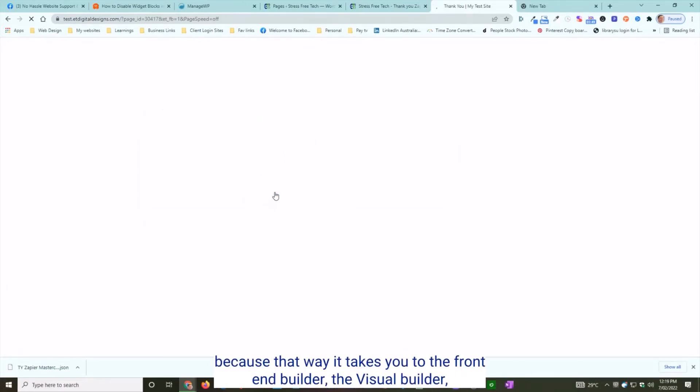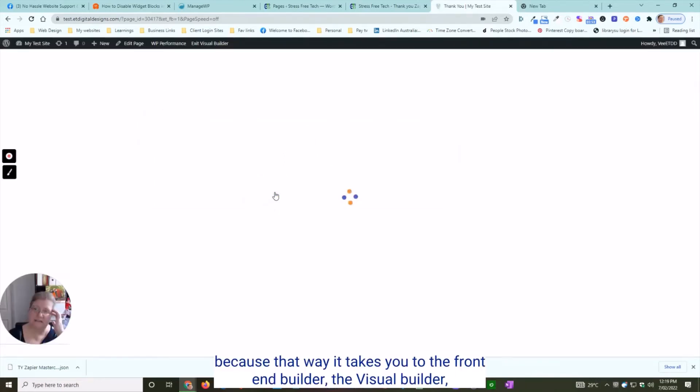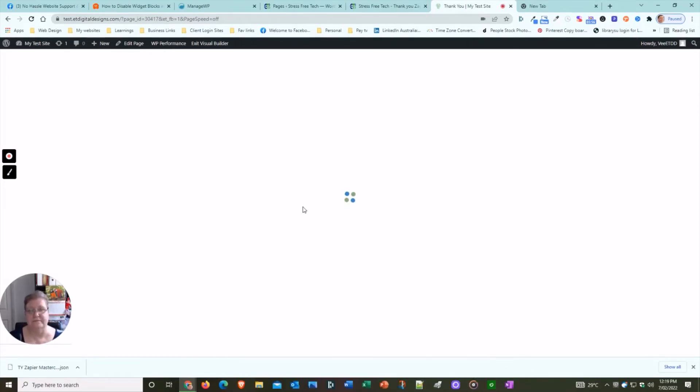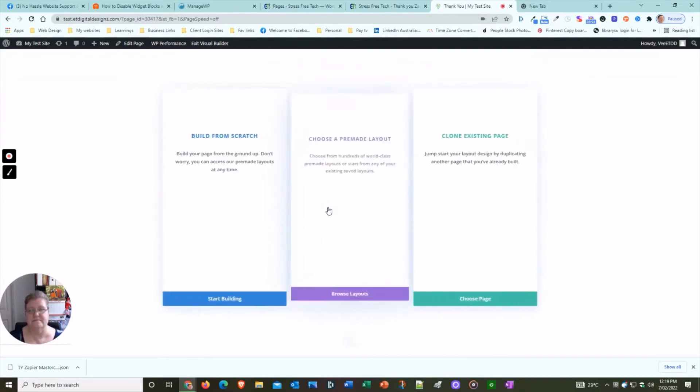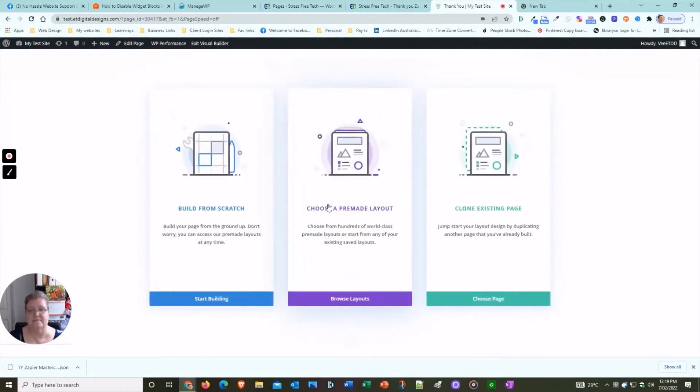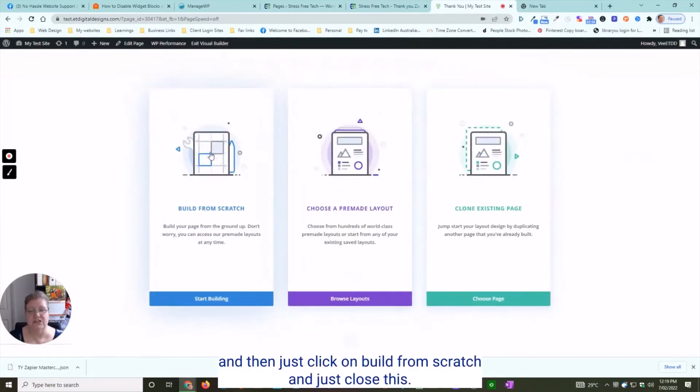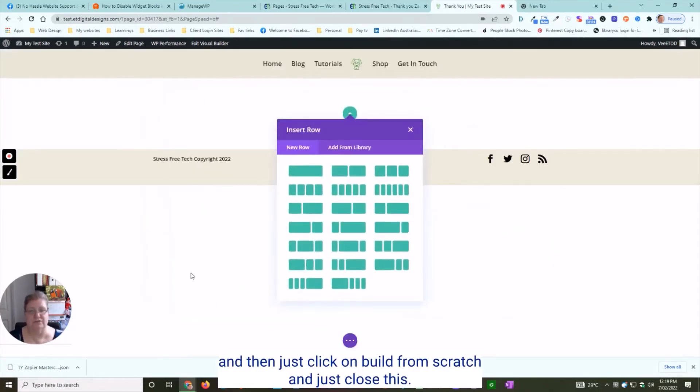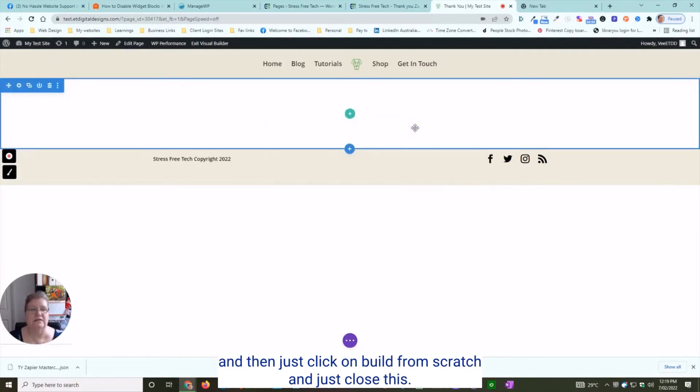That way it takes you to the front-end builder, the visual builder. Then just click on Build from Scratch and close this.